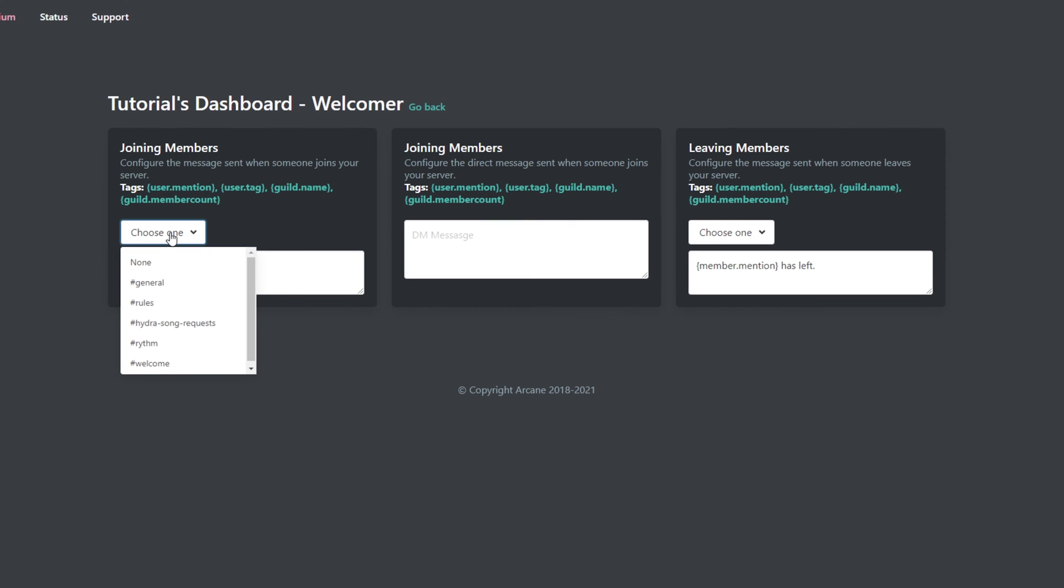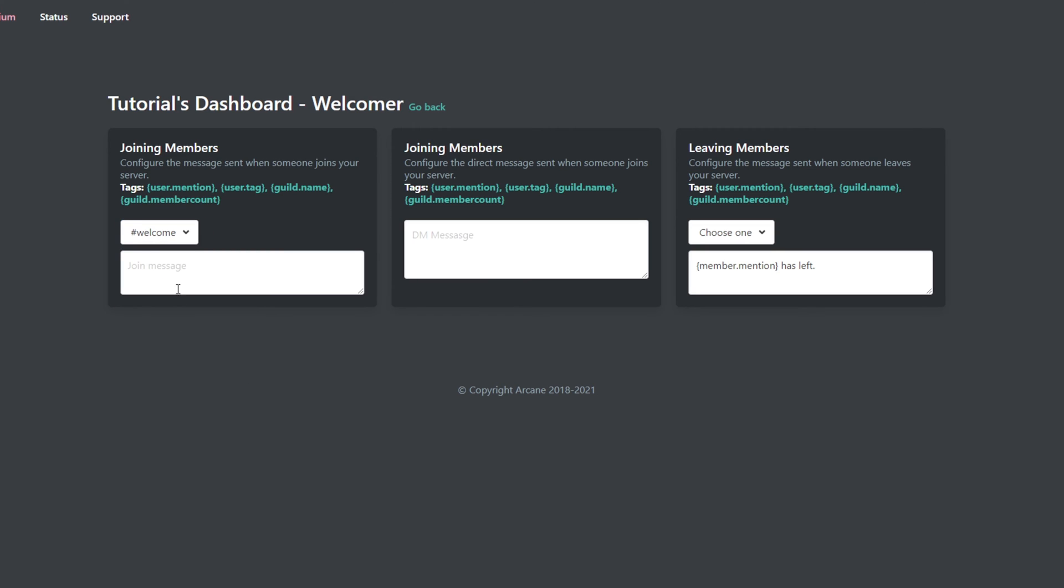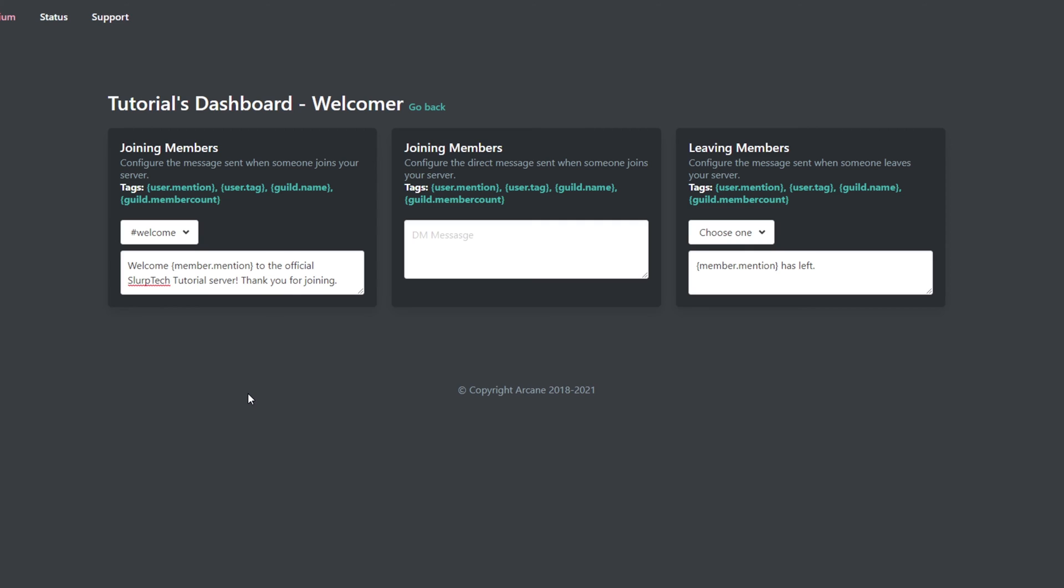Click the choose one drop menu under joining members, select the welcome channel, and click into the text box. This is where you will add your custom welcome message. The {member.mention} tag can be used to mention the new joining member.